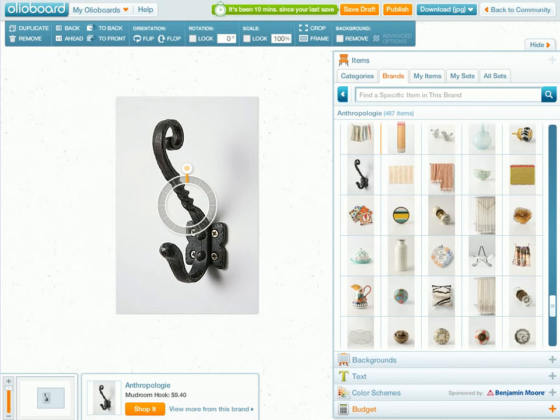Welcome to OleoBoard's Advanced Background Removal Tool Tutorial — a mouthful, yes it is. But this tool is actually an extremely useful tool to help you create really clean mood board designs when you're looking to incorporate items that have a background attached to them.